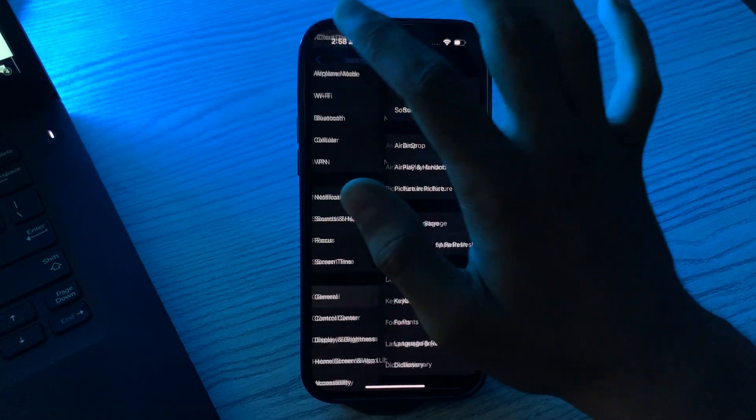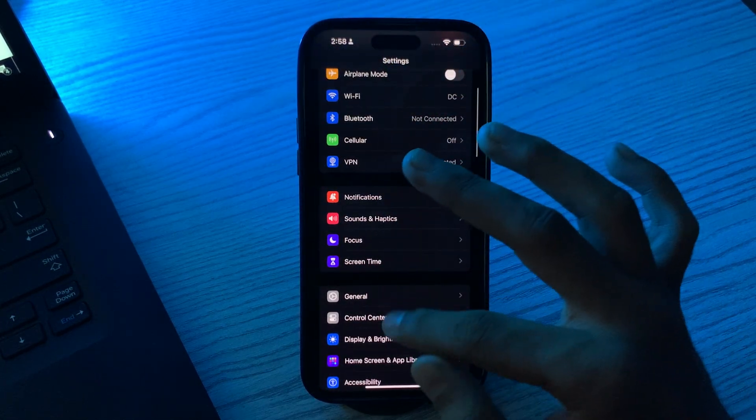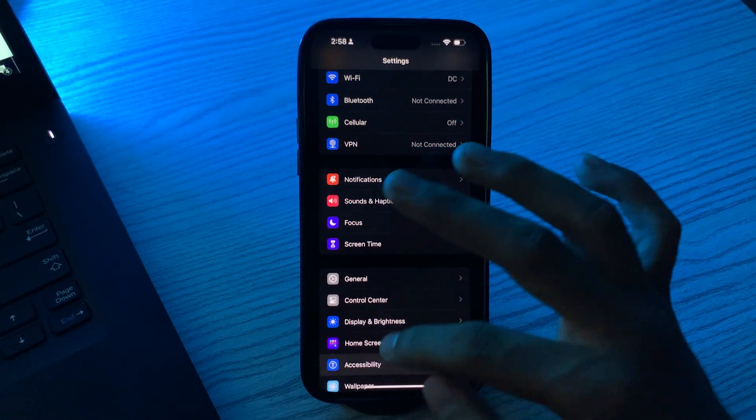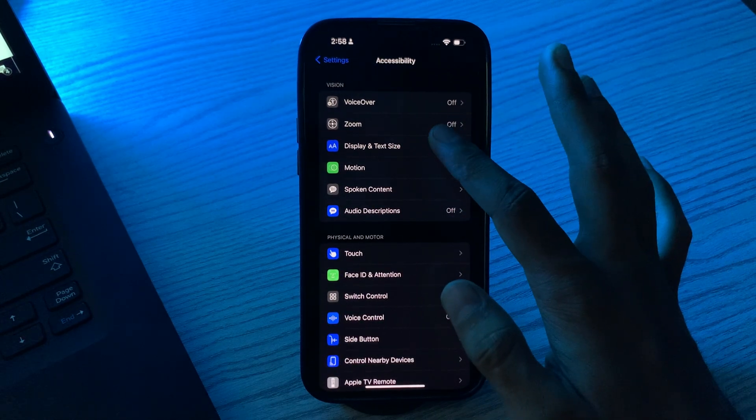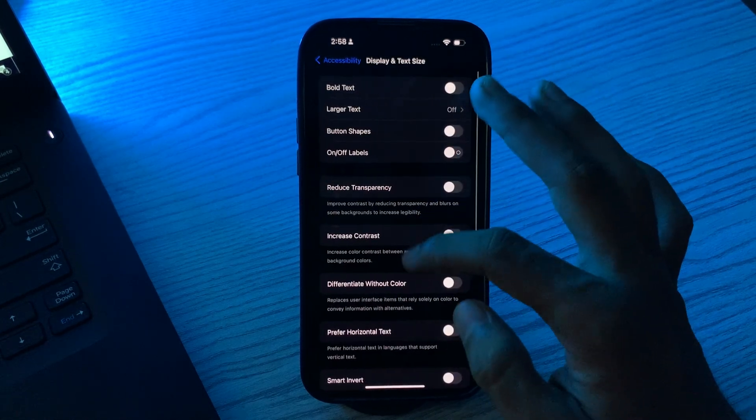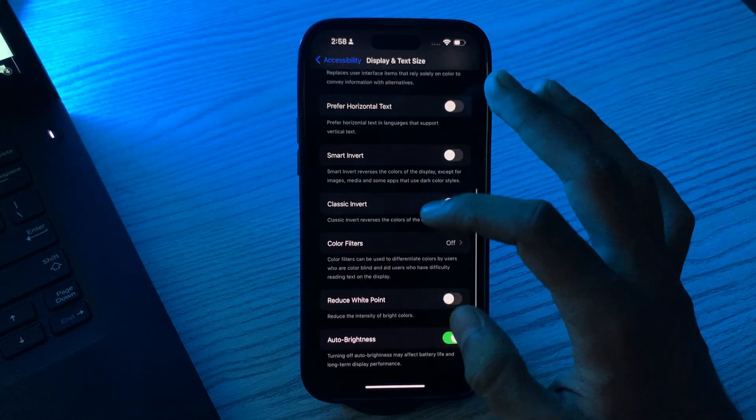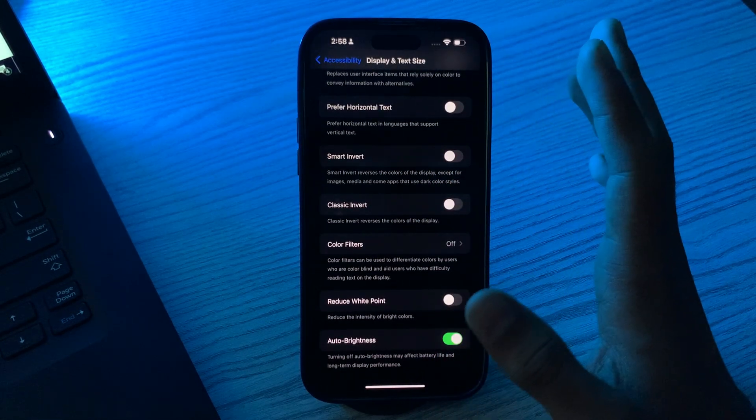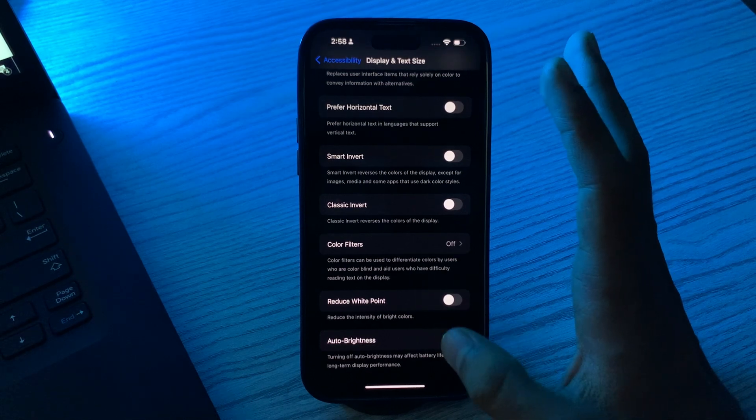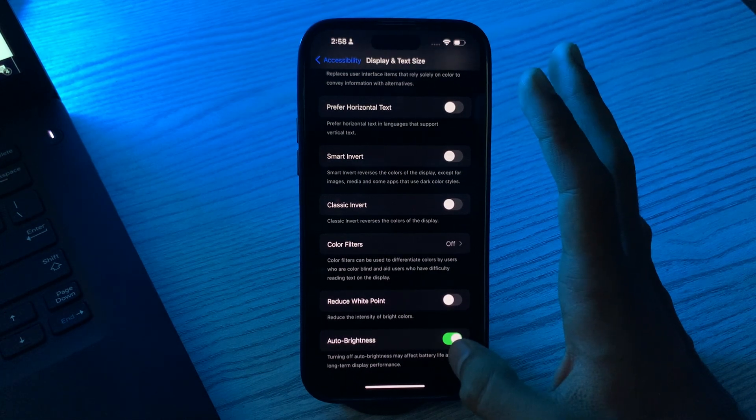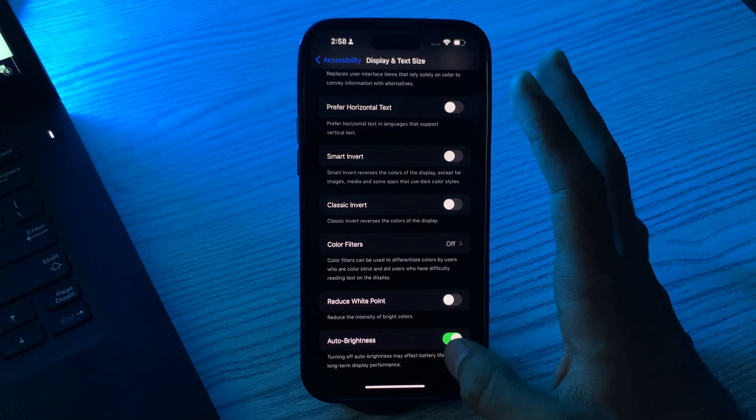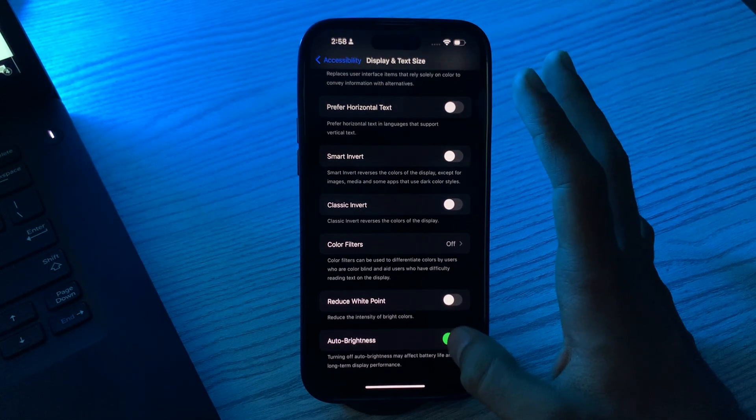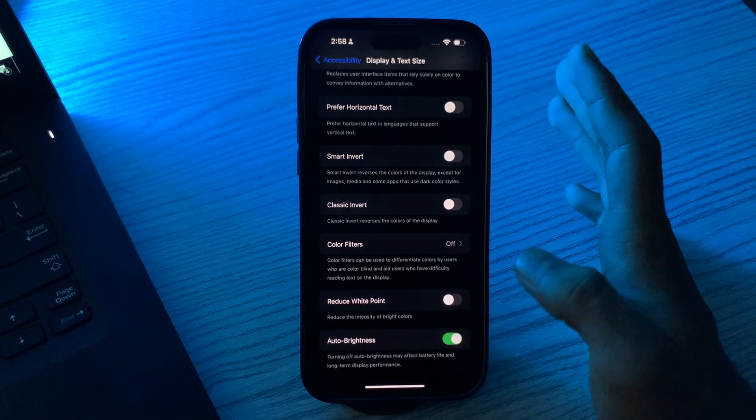Go to Settings, then go to Accessibility, then go to Display and Text. Scroll down and make sure auto brightness is turned on. If it's already on, toggle it off then toggle it on again.